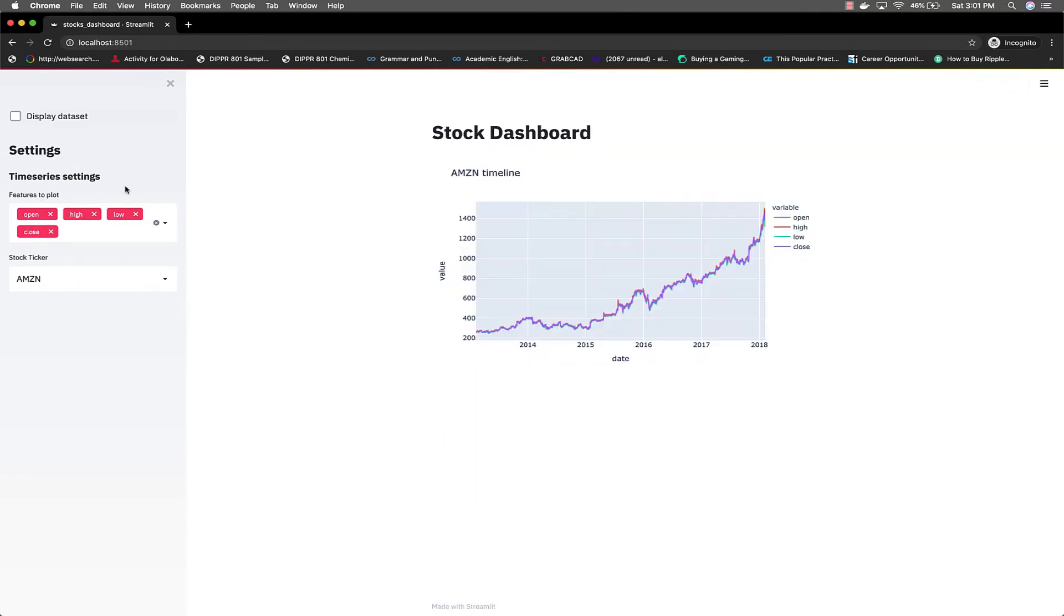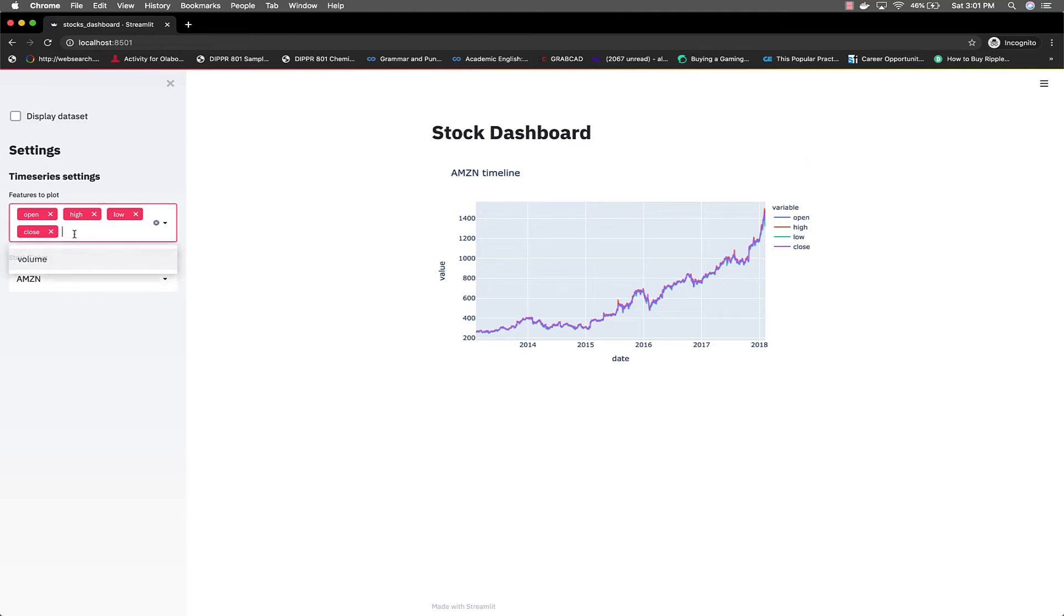Then other things. We focus mainly on this time series plot over here. That was our main focus. And of course we added, we're using the multi-select widgets in Streamlit. That's what we're using to select all these options.